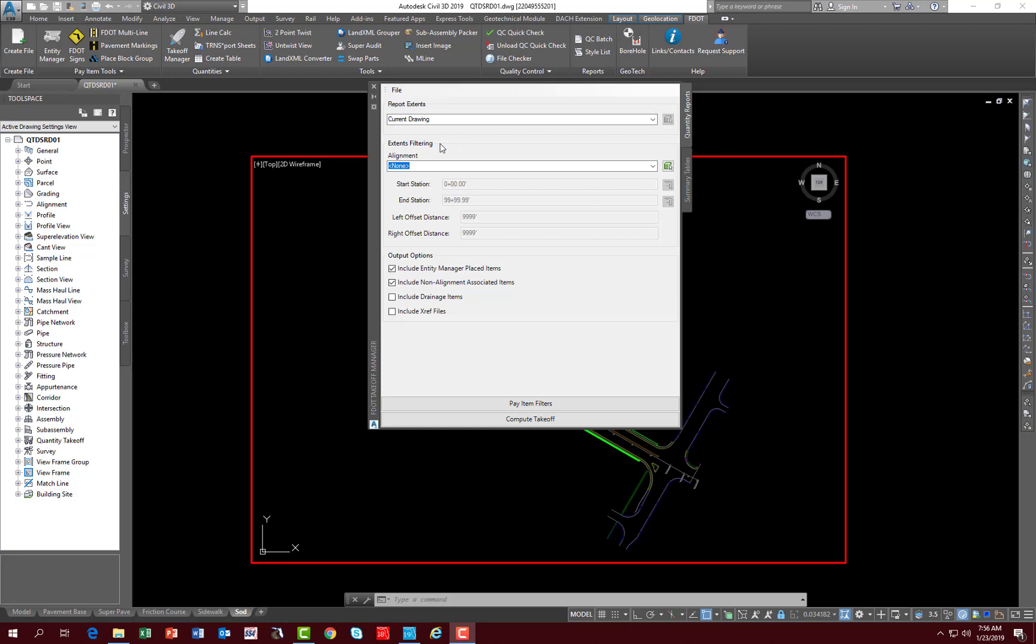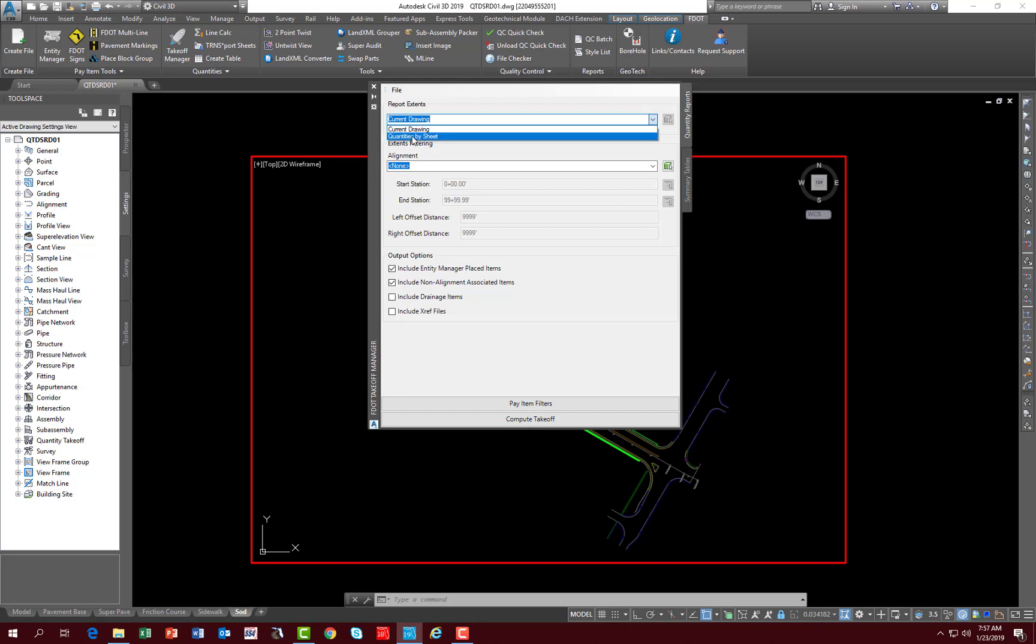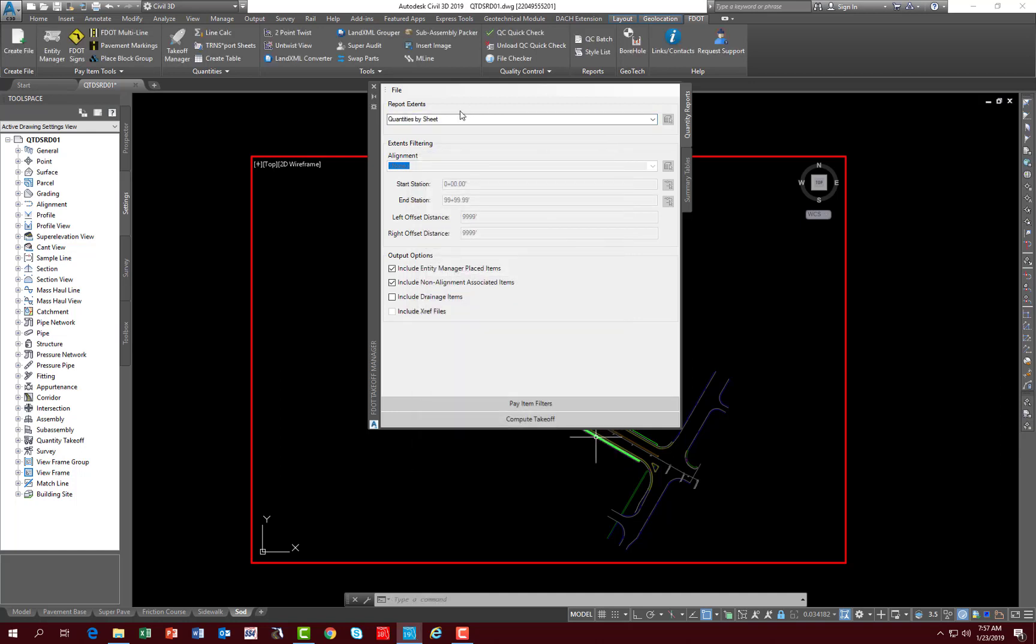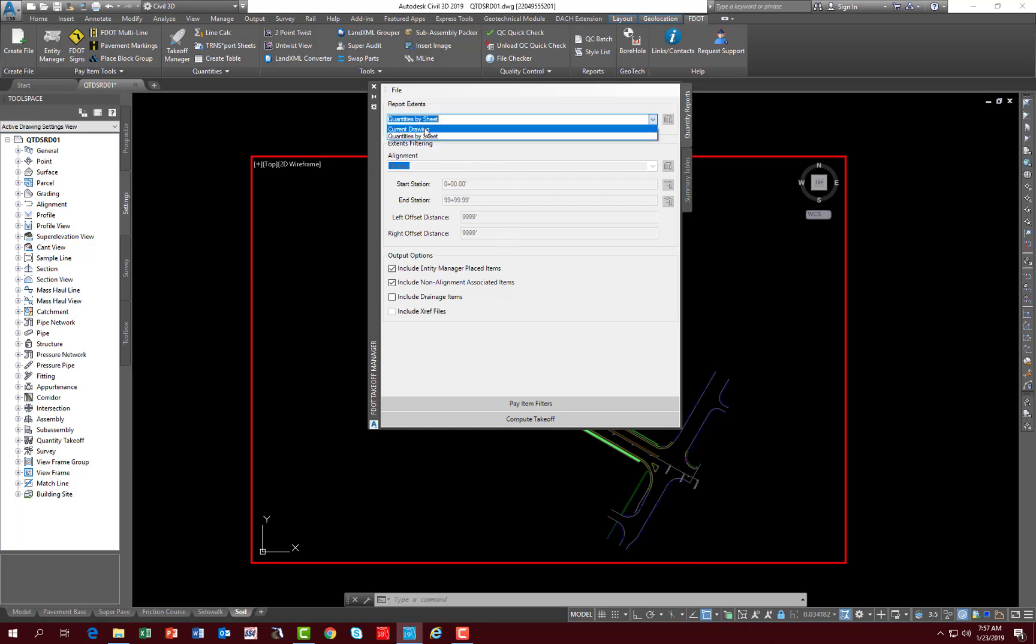Going over the Quantity Reports tab, you have Report Extents which will report any and all pay items that are contained in the current open drawing. If you select the pull down, you have an option for Quantities by Sheet, which opens up a different dialog box. You would typically use Quantities by Sheet for traffic plans where you have to quantify by each individual sheet in a set of plans. Notice that everything is grayed out until you go back to the current drawing, then it opens up.